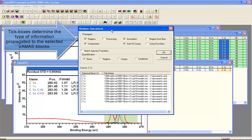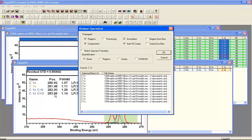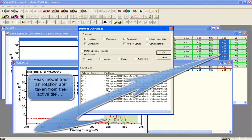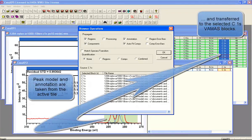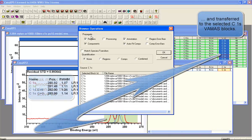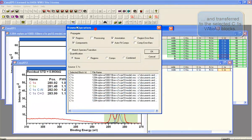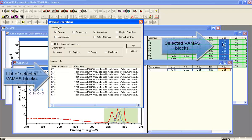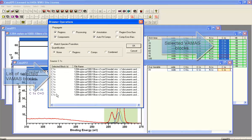What will happen is that the data within the active tile will be the source for the peak model and the annotation and the components and regions that make up the peak model. And I can propagate to all the VAMAS blocks that are selected here in the right-hand side, and they will be listed in this list that you see on the propagation dialog window.